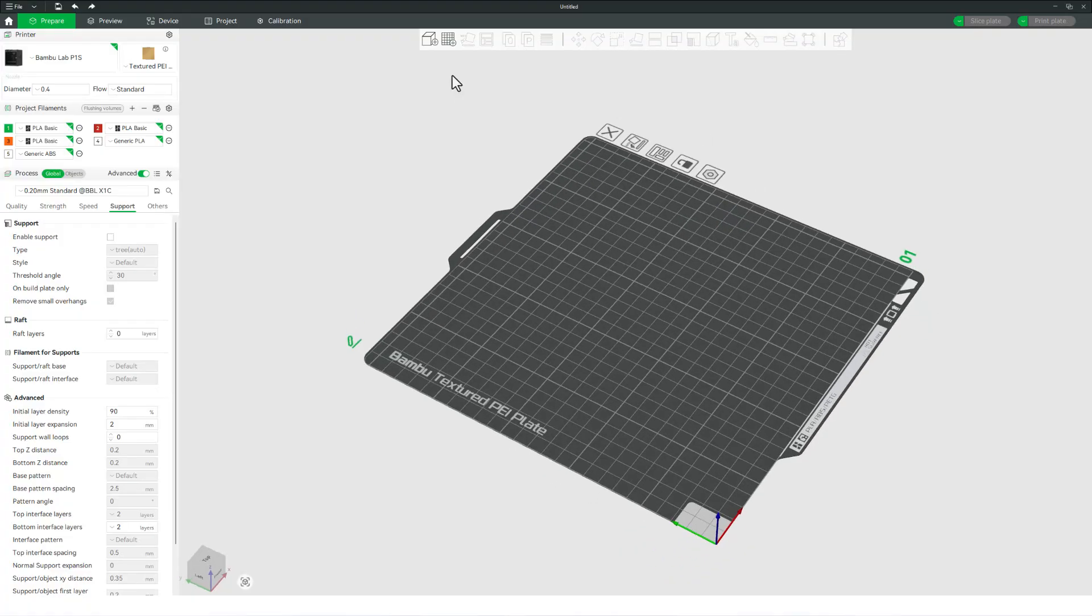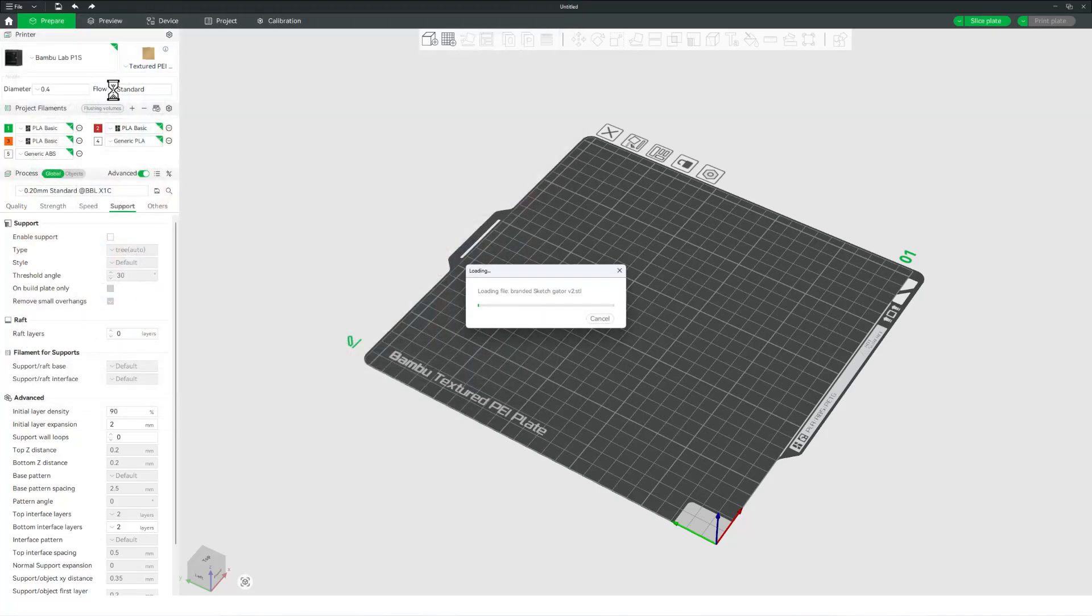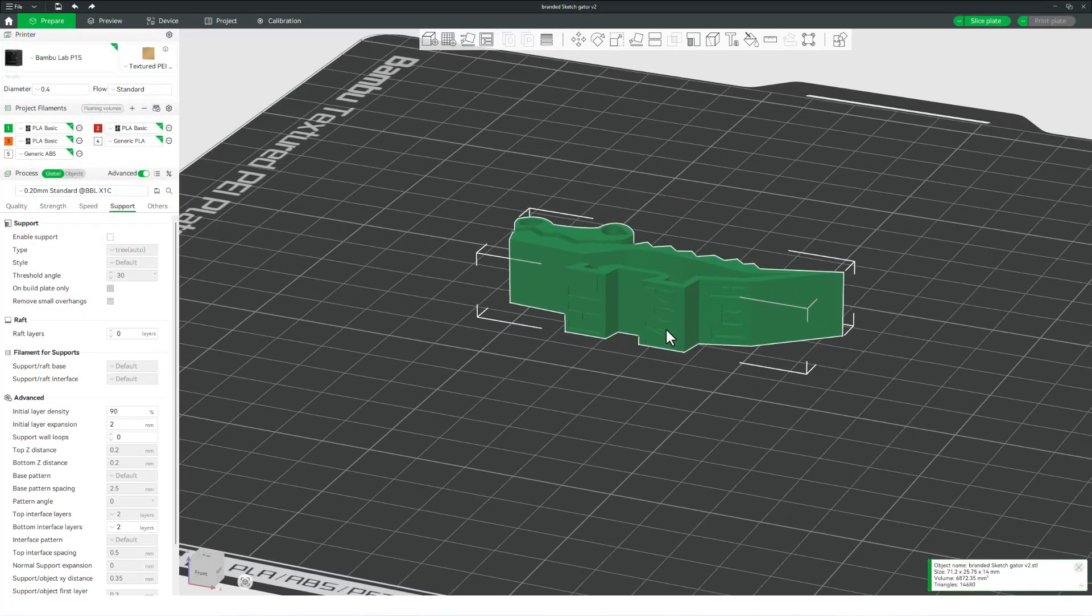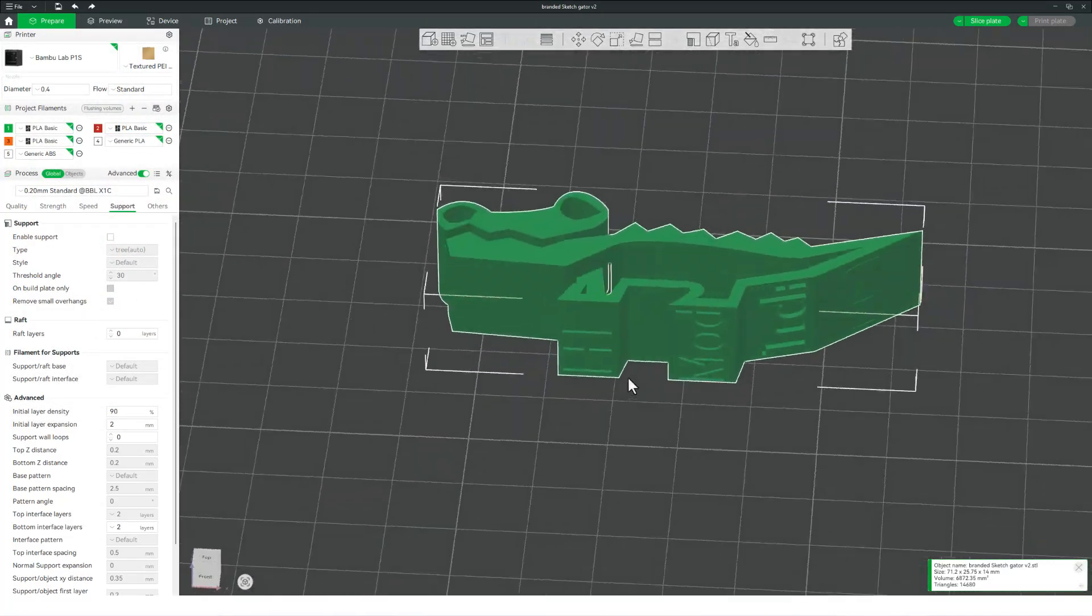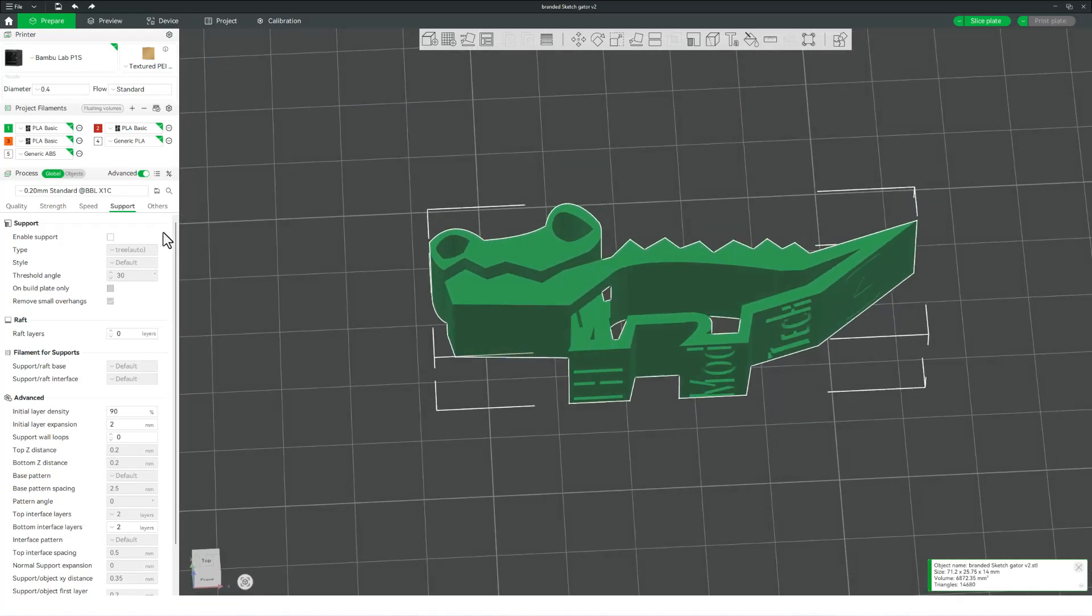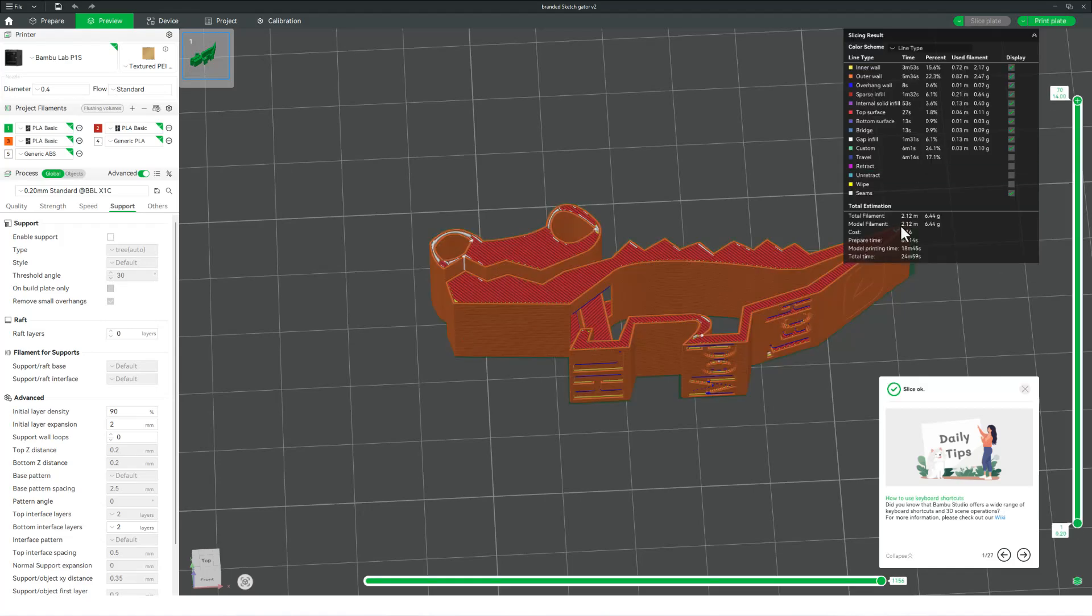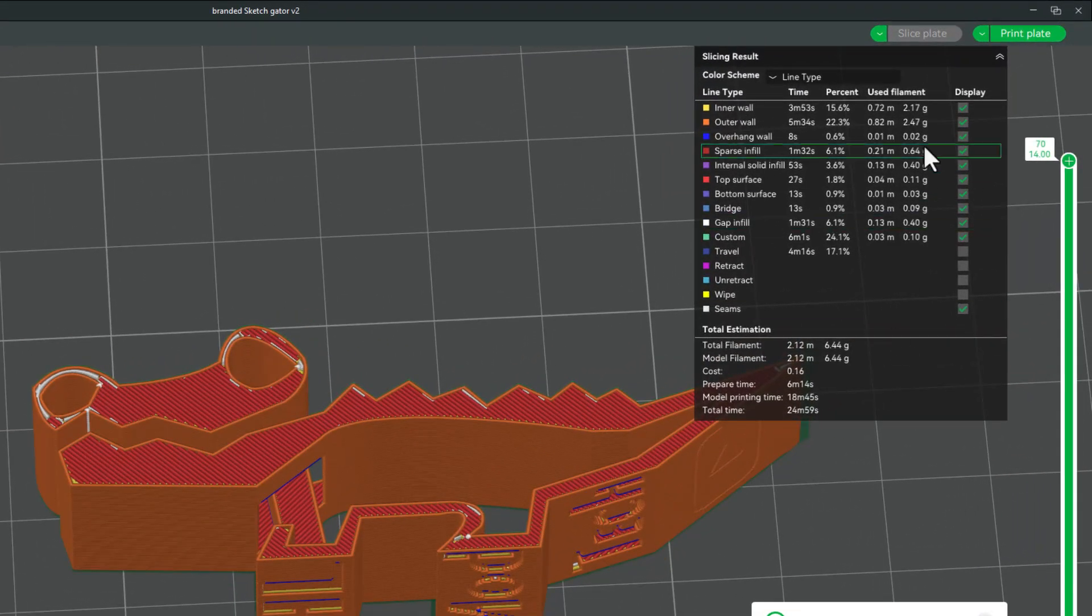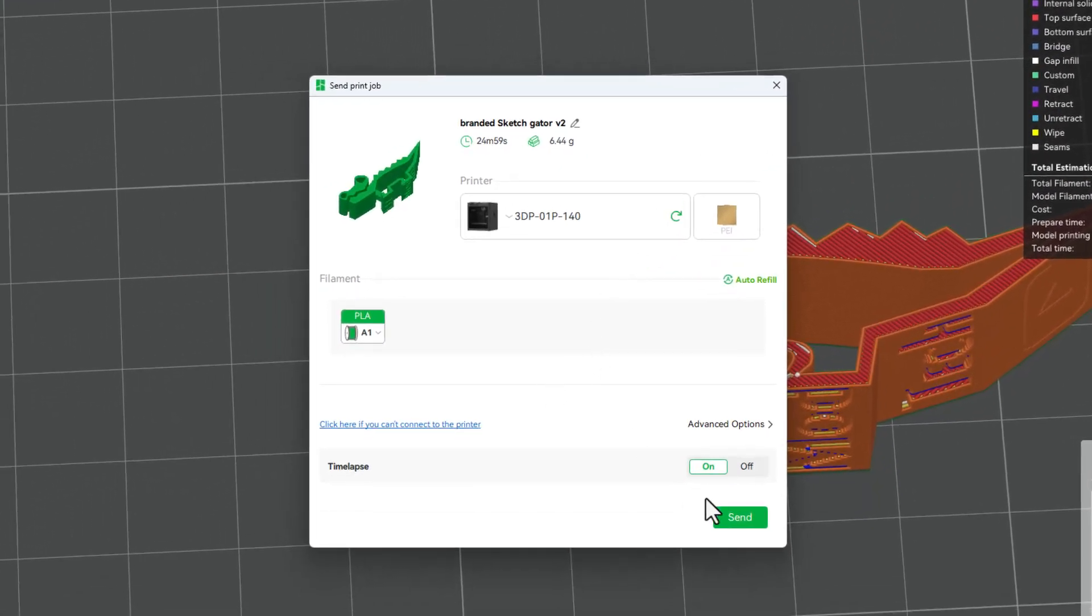Of course, let's bounce to Bamboo Lab Studio, grab that brand new print, and check it out. There you can see proof that they cut in, even though we did not group them. Real quickly, I'm going to use the .2 standard. Let's slice that plate. Check it out. It's going to take about 25 minutes, and let's print the plate.